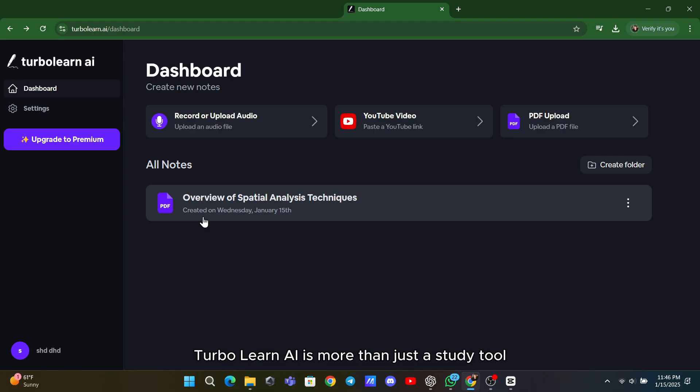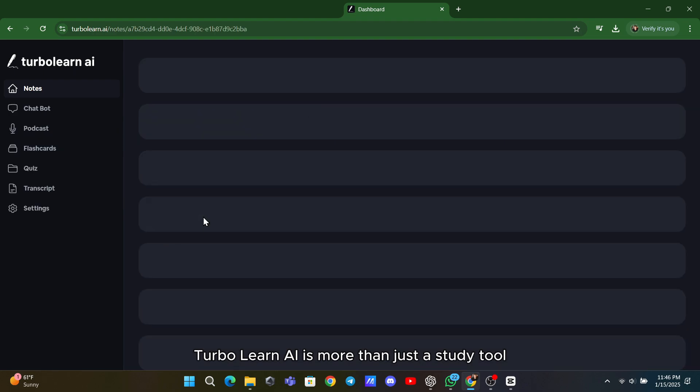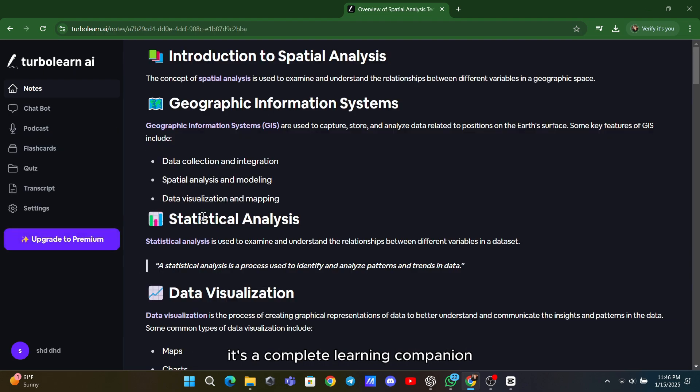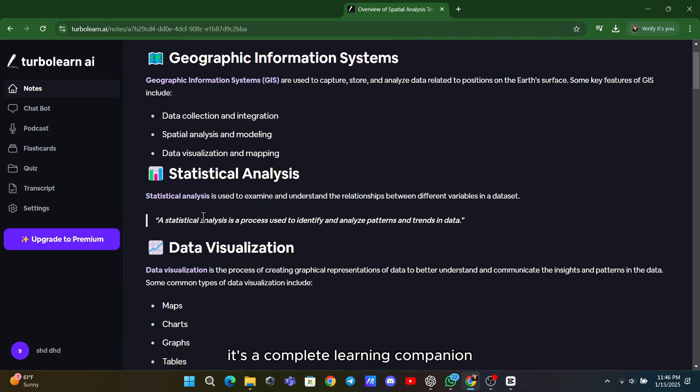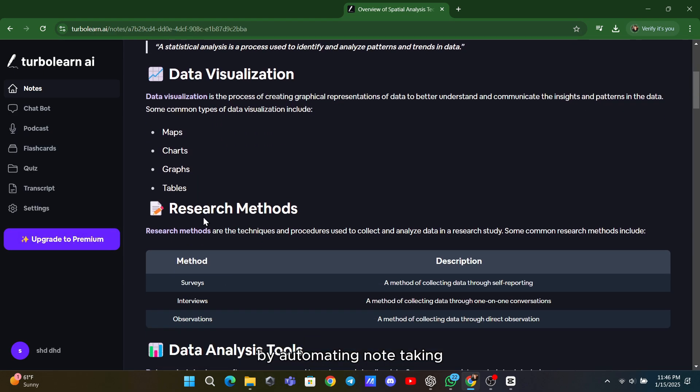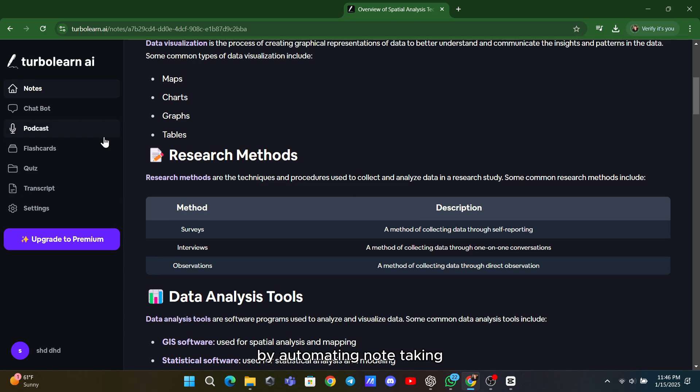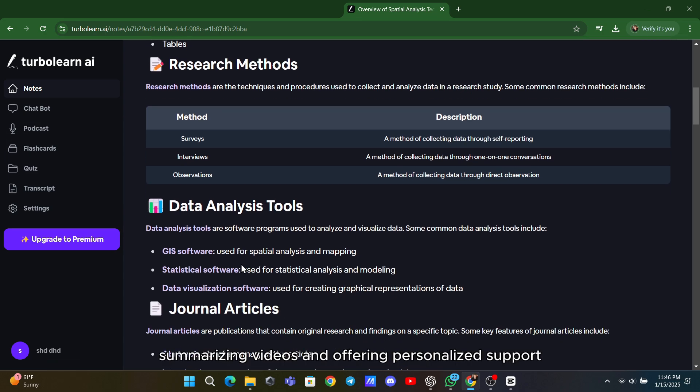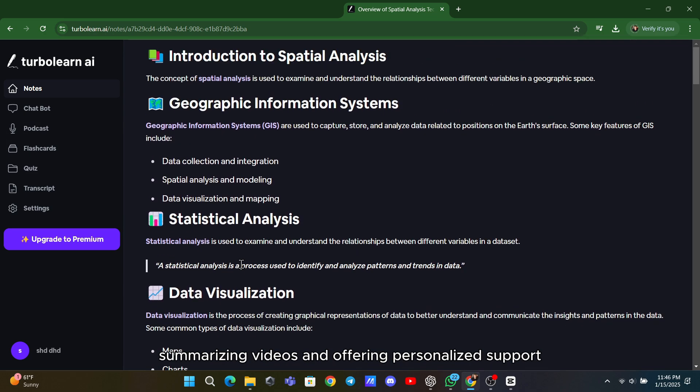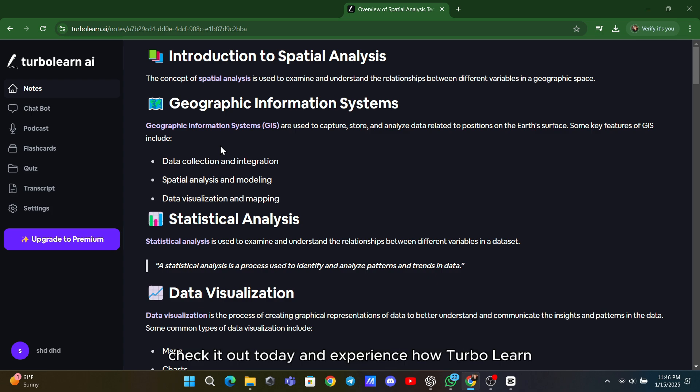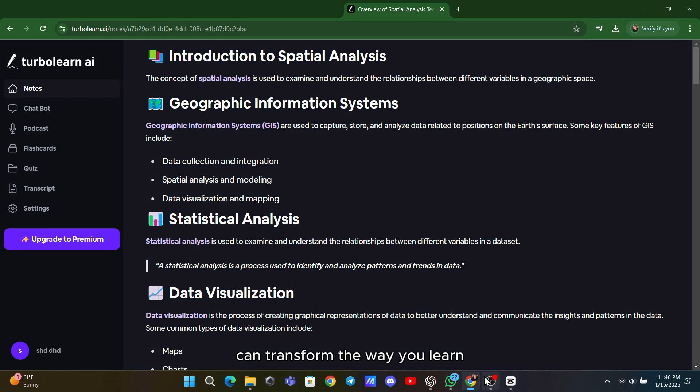TurboLearn AI is more than just a study tool. It's a complete learning companion. By automating note-taking, creating flashcards, summarizing videos, and offering personalized support, it makes studying smarter and more effective. Check it out today and experience how TurboLearn can transform the way you learn.